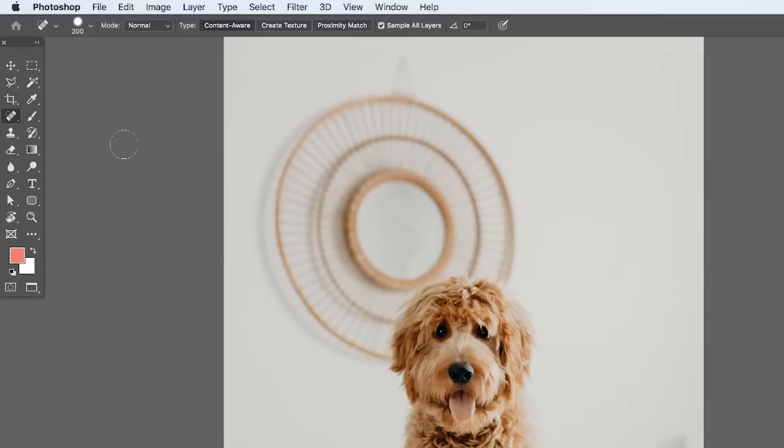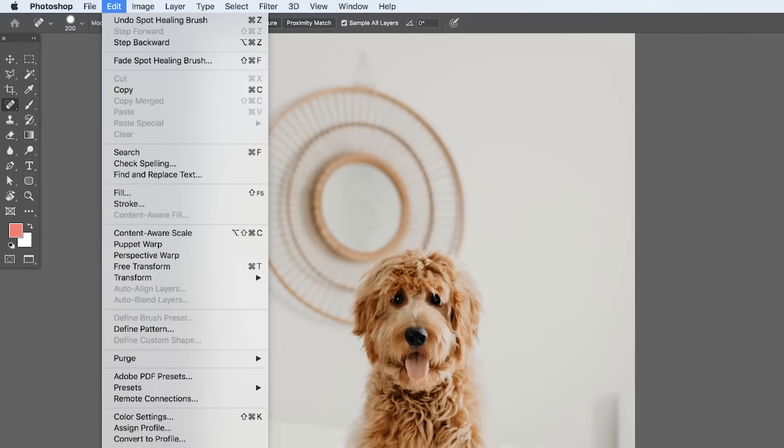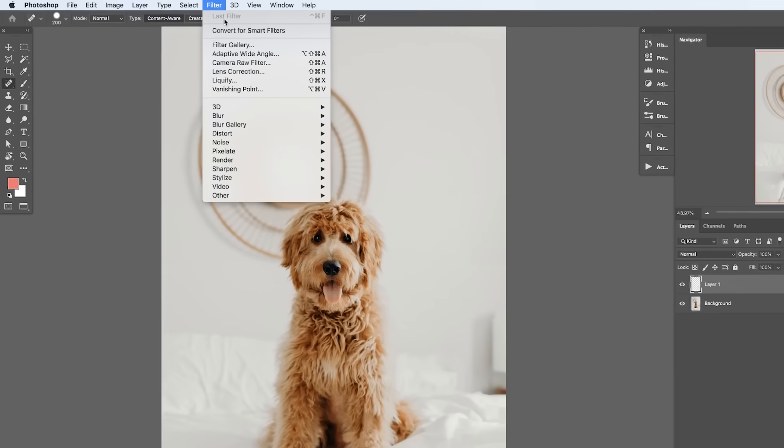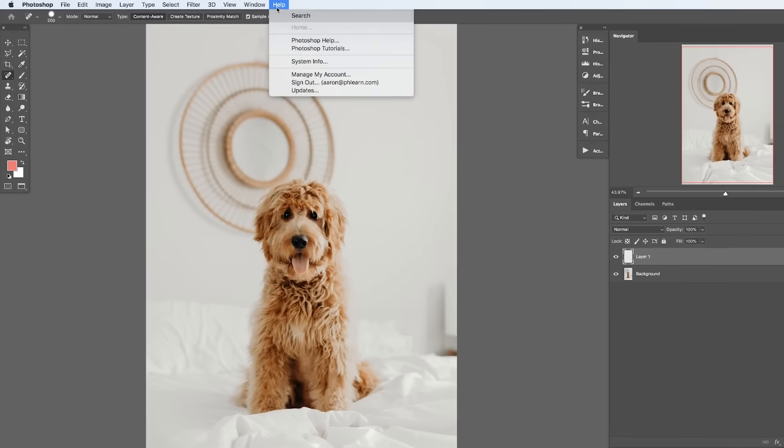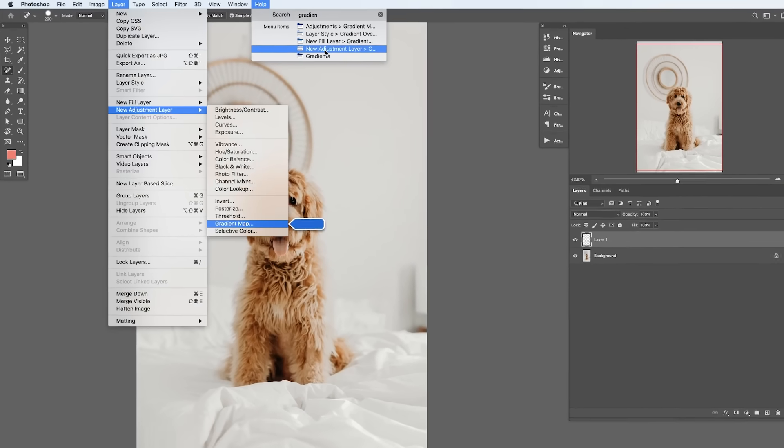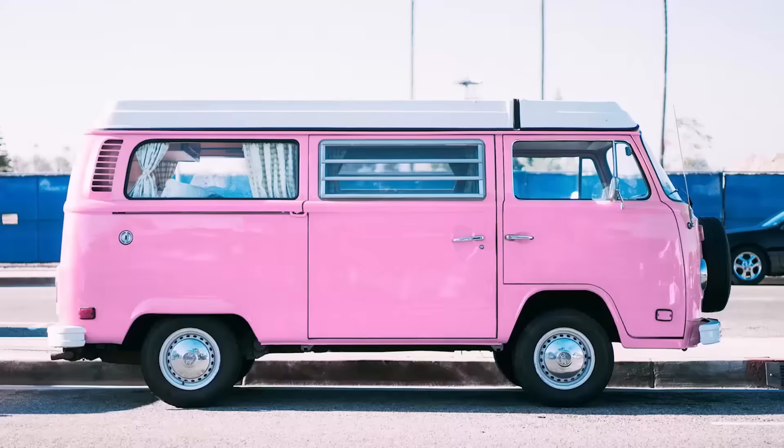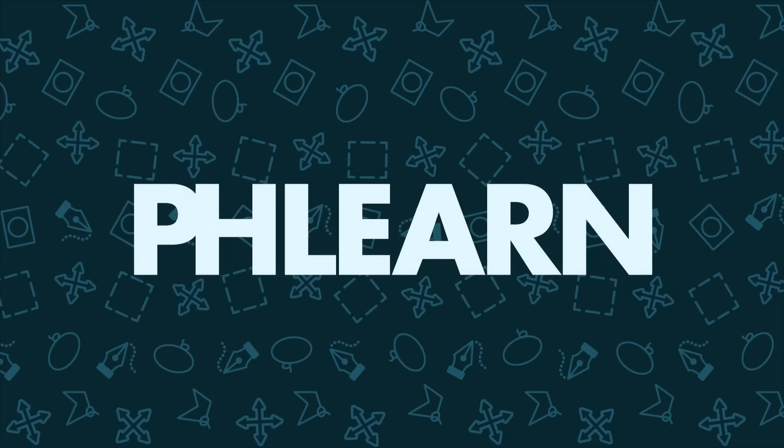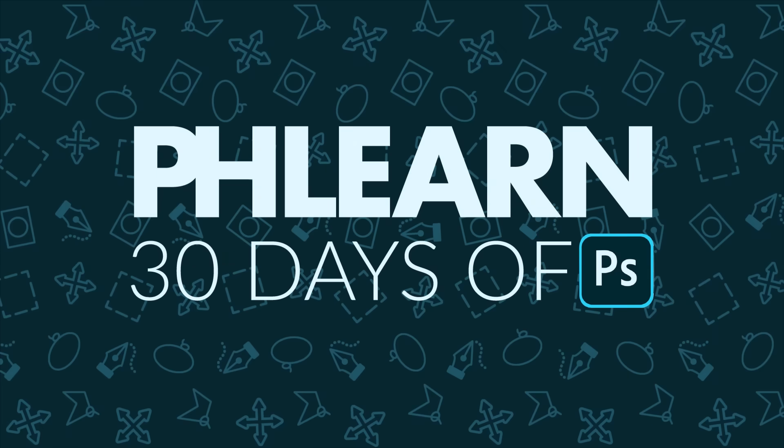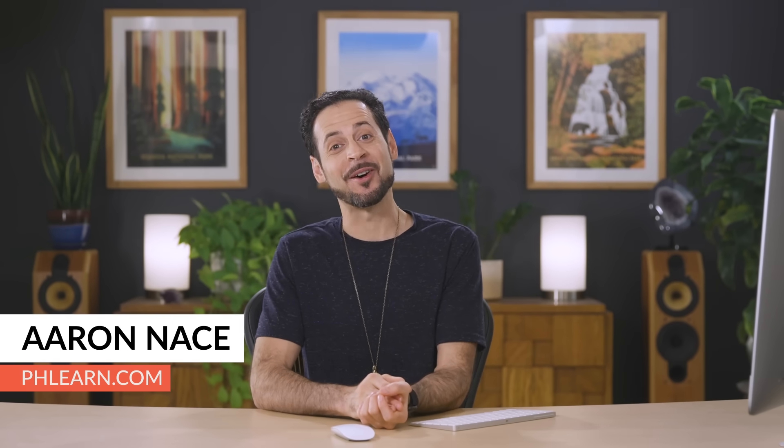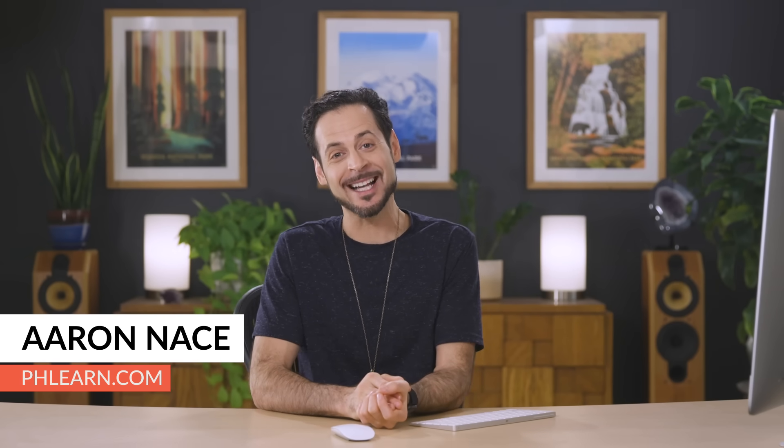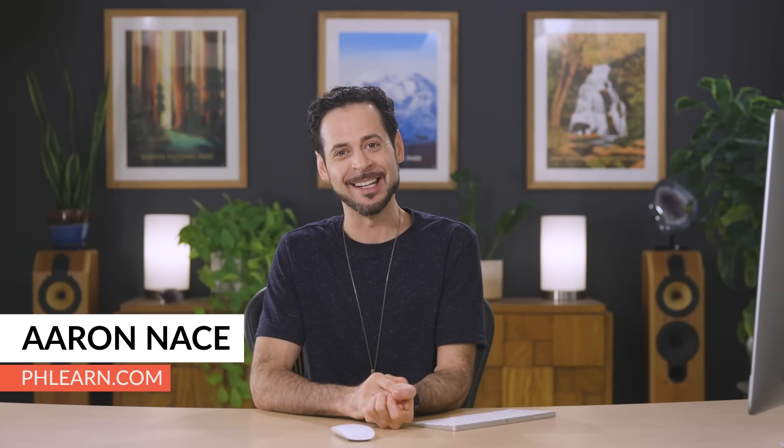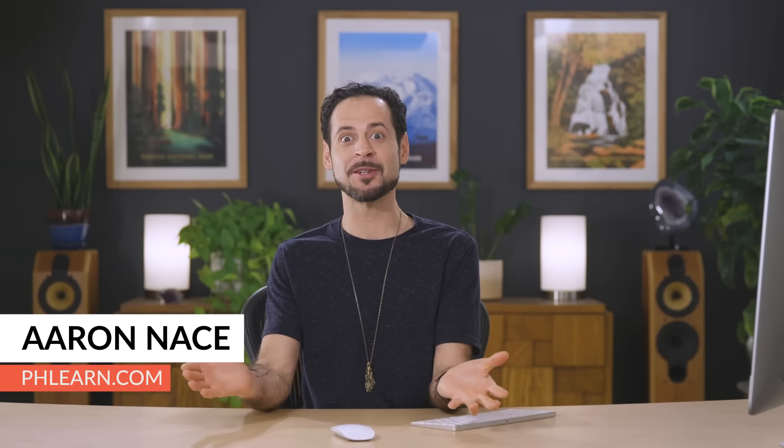All right, welcome to 30 Days of Photoshop. Today is day one and we're giving you a tour of Photoshop. Hey there and welcome to Phlearn. My name is Aaron Nace. You can find me on Phlearn.com where we make learning fun. And welcome to this special 30 Days of Photoshop series.